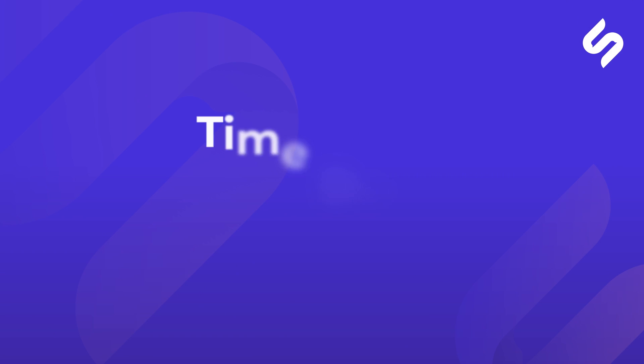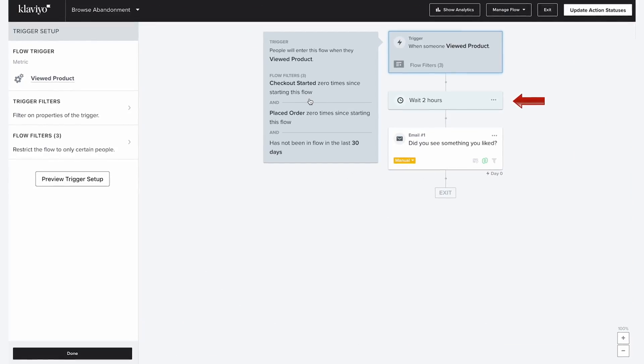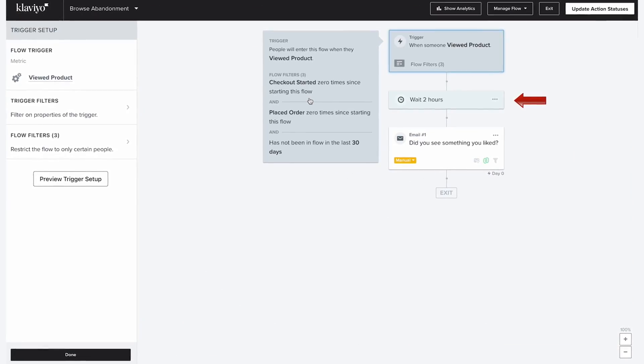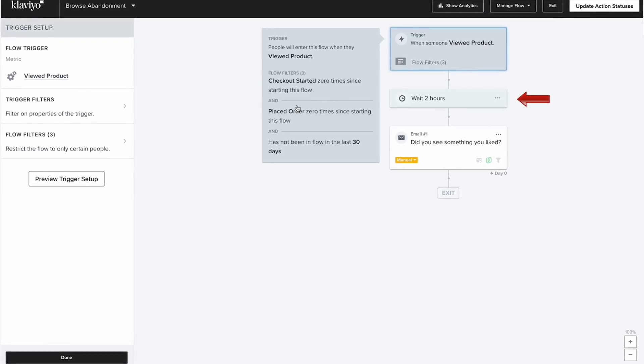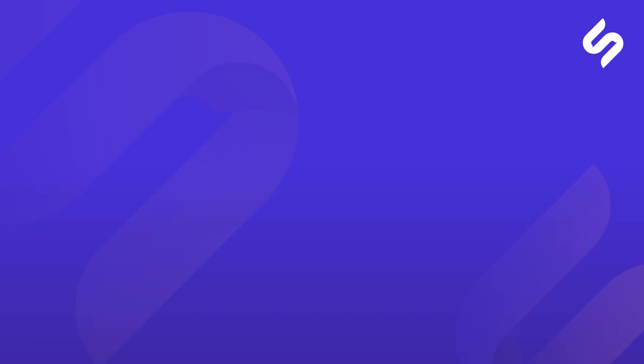Now for the time delay. Generally for the browse abandonment flow, you can experiment for a window between 30 minutes and 4 hours to maximize impact. That's it for the framework. Now let's move on to the content.